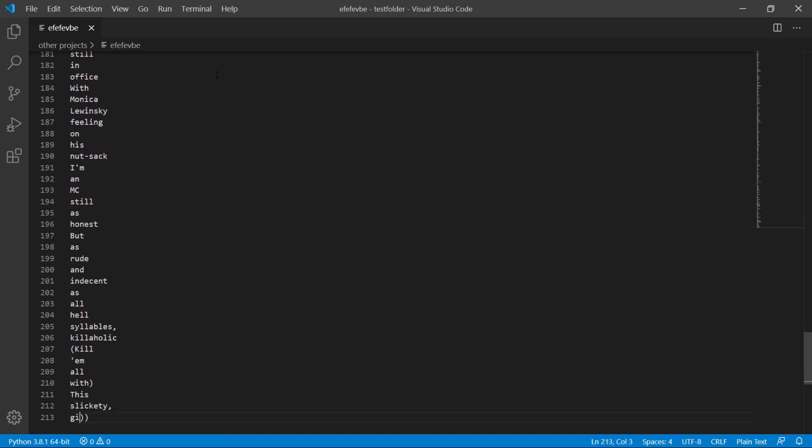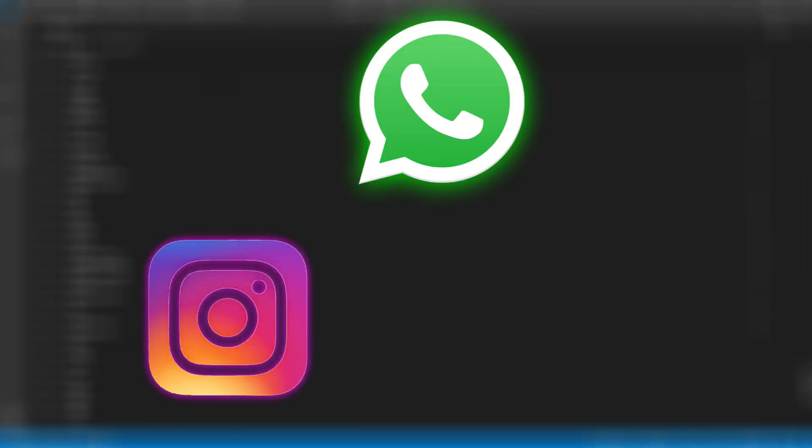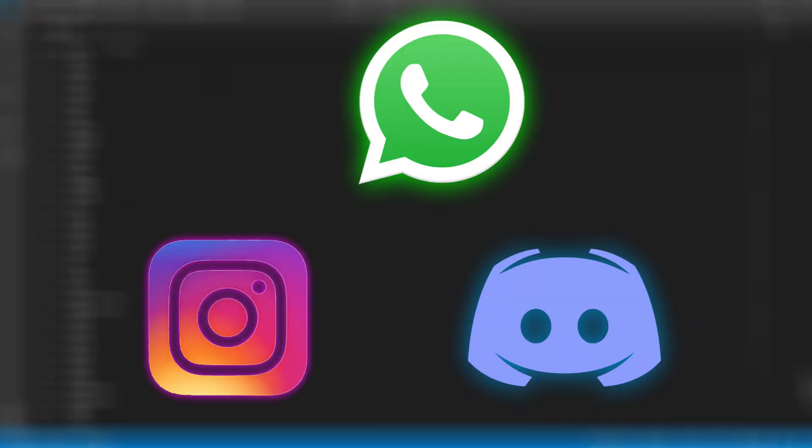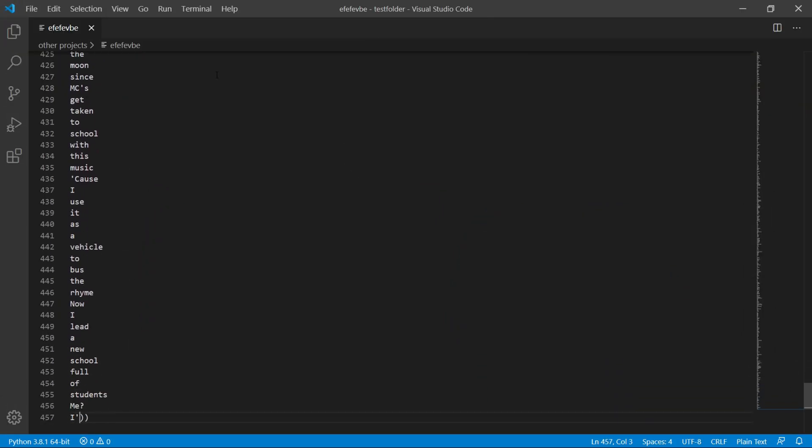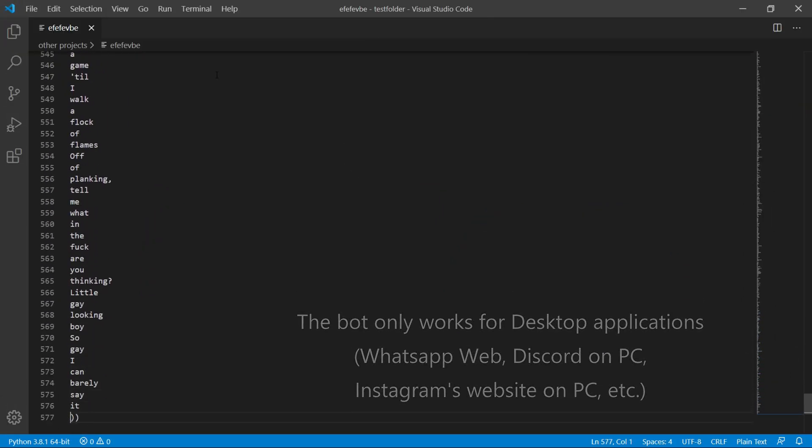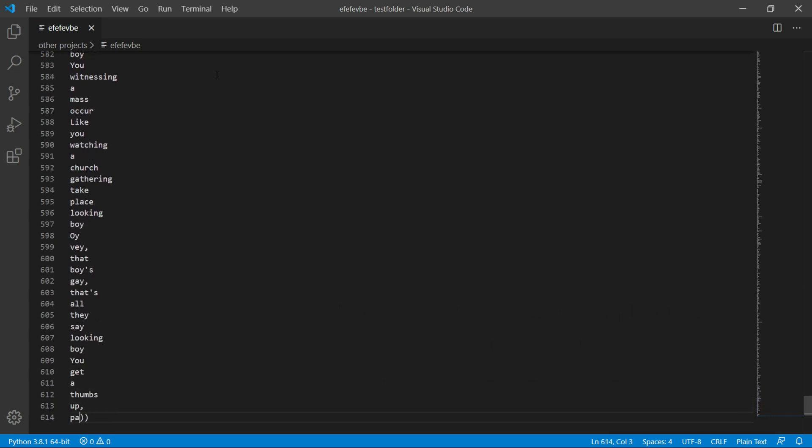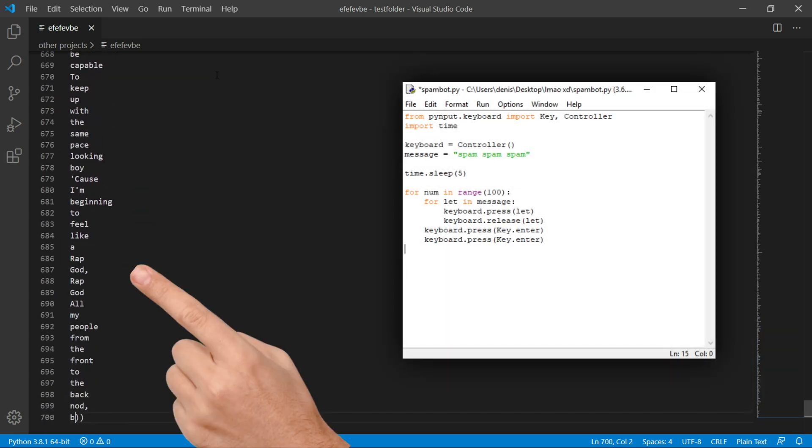Hello everybody, welcome back to another video. In this video we'll be creating a spam bot which works for WhatsApp, Instagram, Discord and more. Let me show you what we'll be creating first so that you're sure this was the tutorial you were looking for.